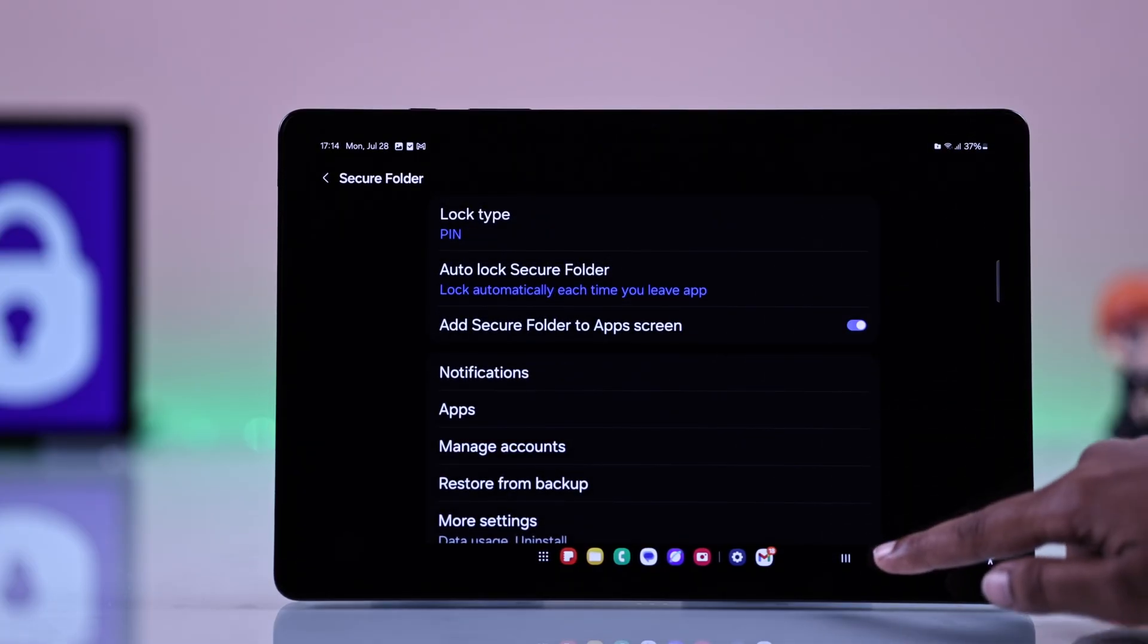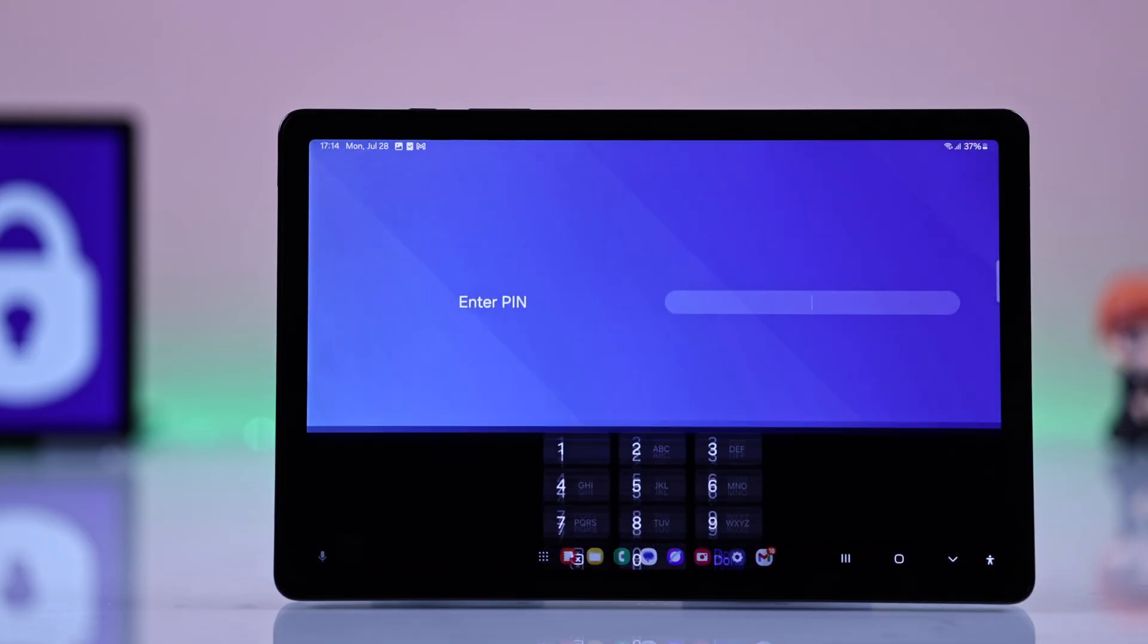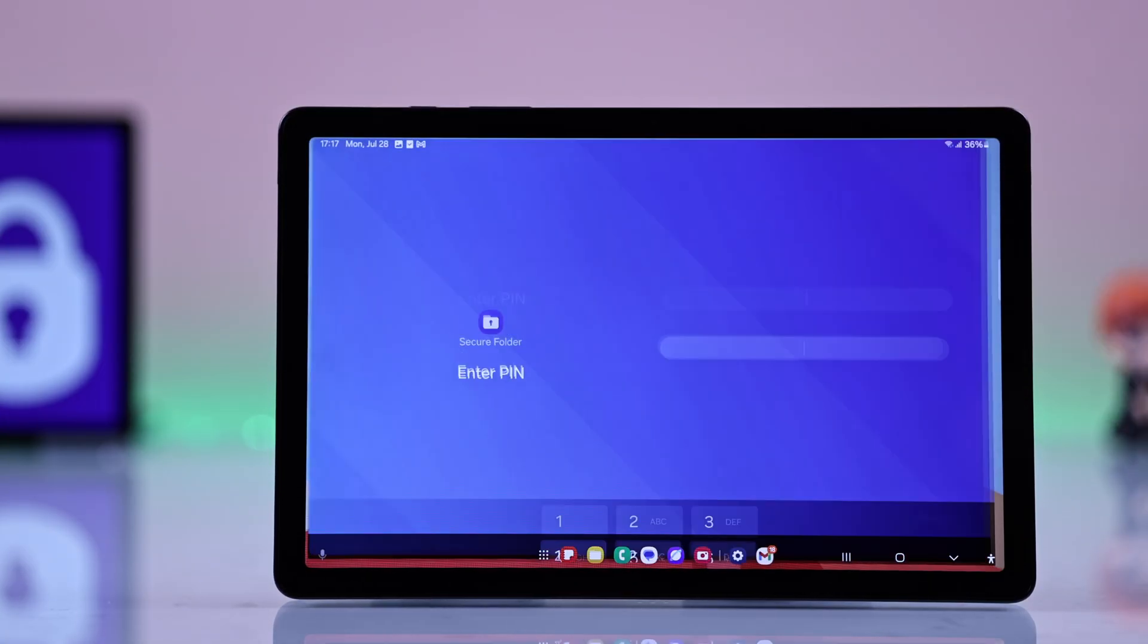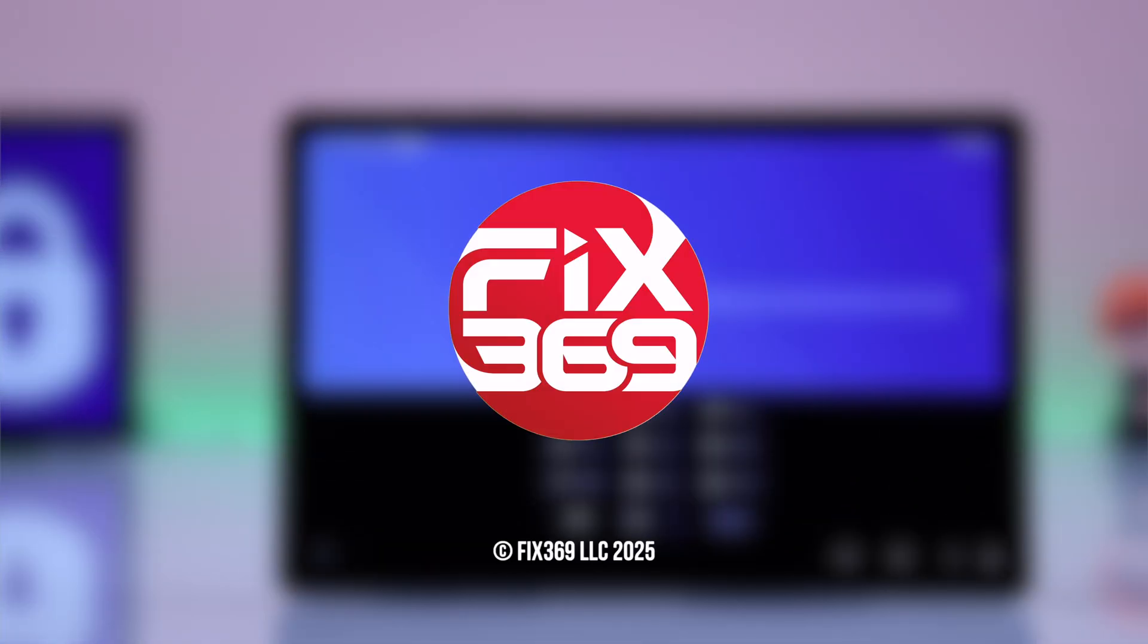Now whenever you try to open a secure app, it will ask for the pin. And that's it. I hope this guide has helped you a lot. Thanks for watching!